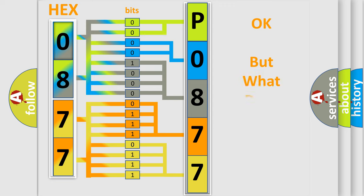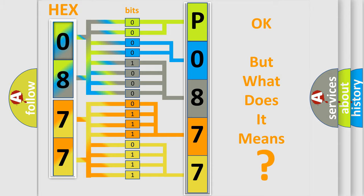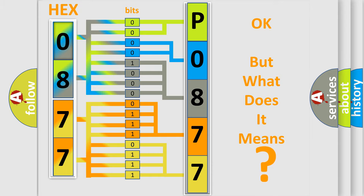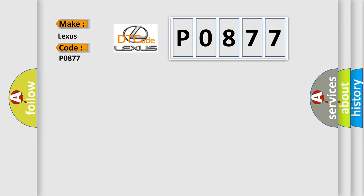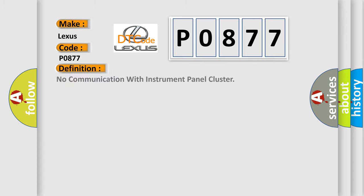The number itself does not make sense to us if we cannot assign information about what it actually expresses. So, what does the Diagnostic Trouble Code P0877 interpret specifically for Lexus car manufacturers? The basic definition is: No communication with instrument panel cluster.